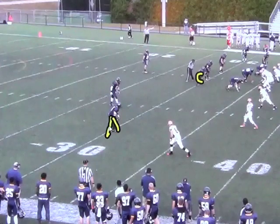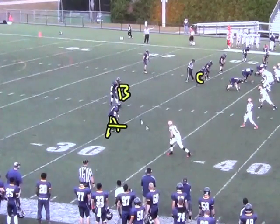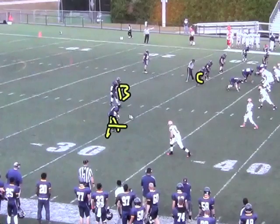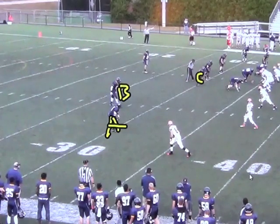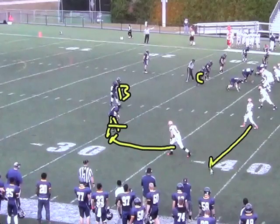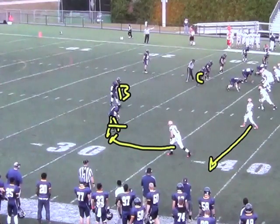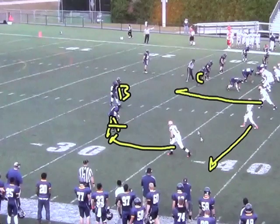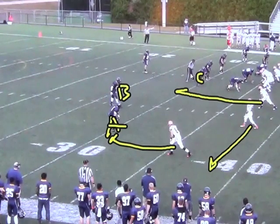A being the corner, B being the first linebacker inside — the second-level defender inside — and C being the third-level defender inside. We're going to block A with our number one, back out a bubble with number two, and run a five-yard hitch route with number three. And we're going to read C post-snap.